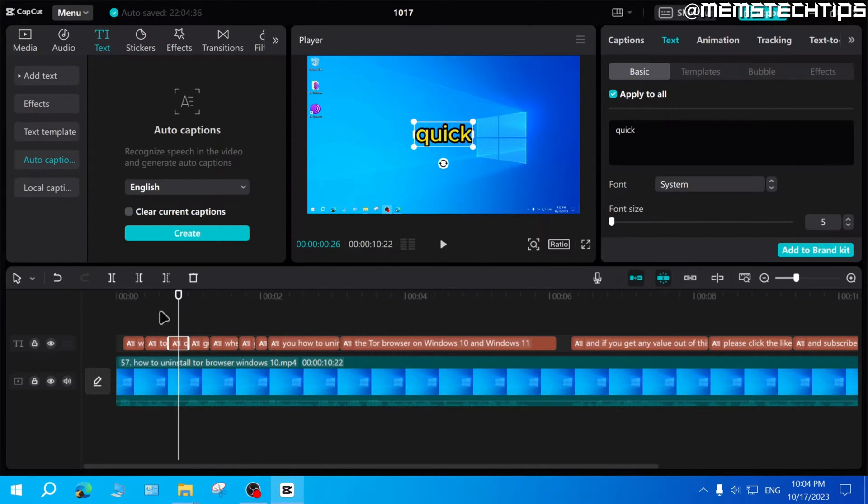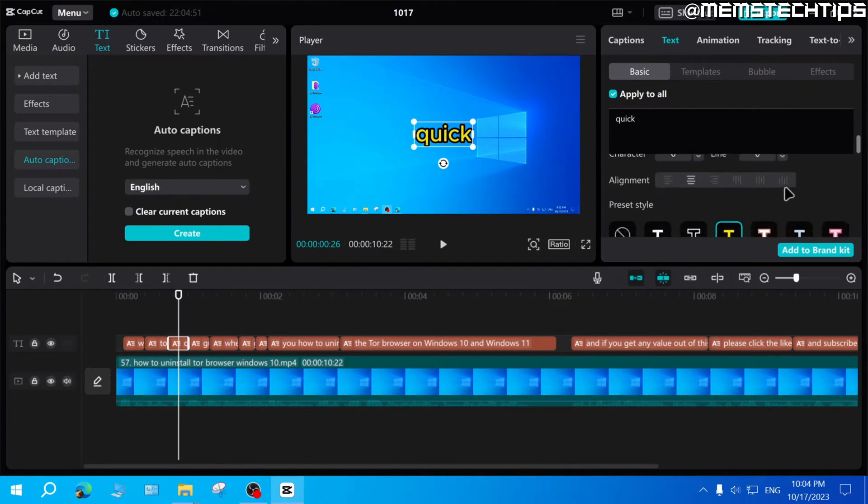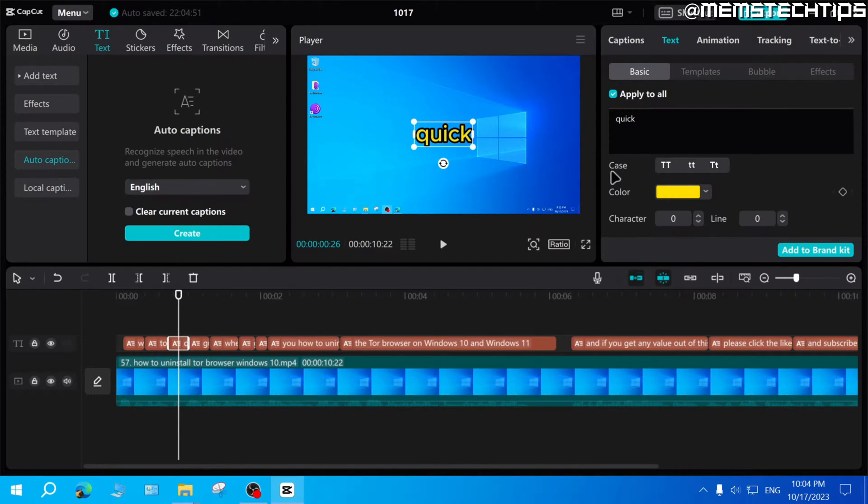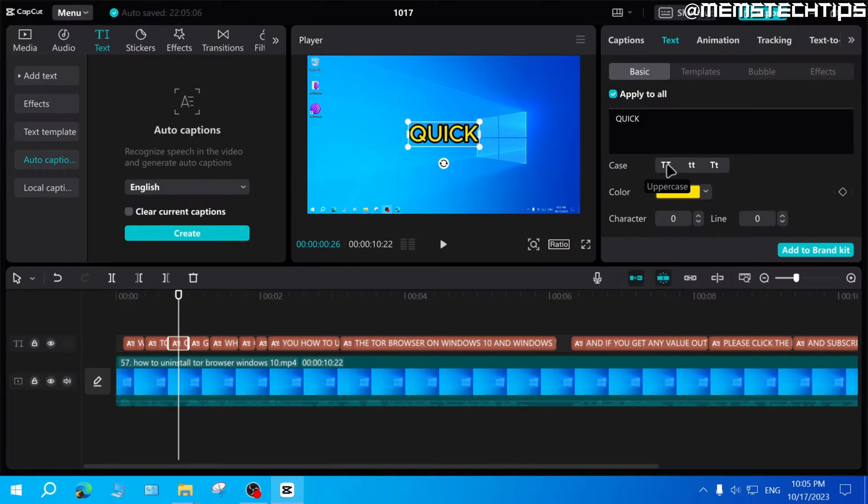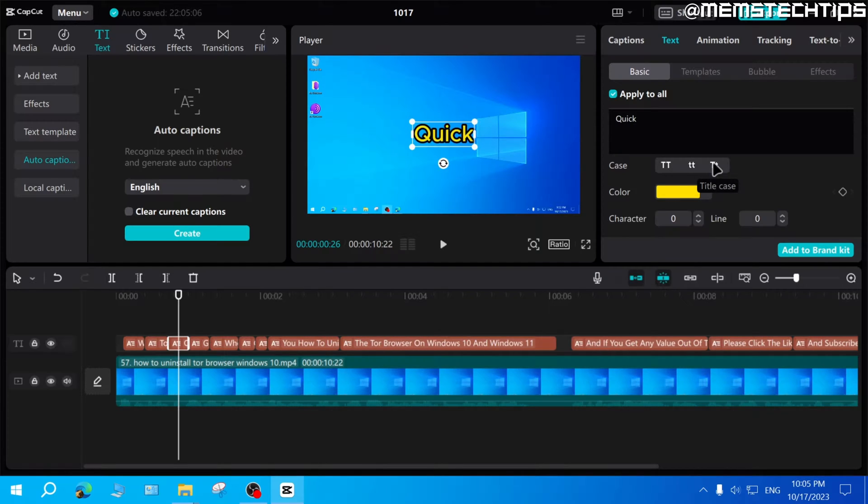The first one and the easiest method is to make sure the text tab is selected here and then scroll down until you get to this case setting. And here you can toggle if they should be all uppercase, all lowercase, or if the first letter should be uppercase and the rest lowercase.